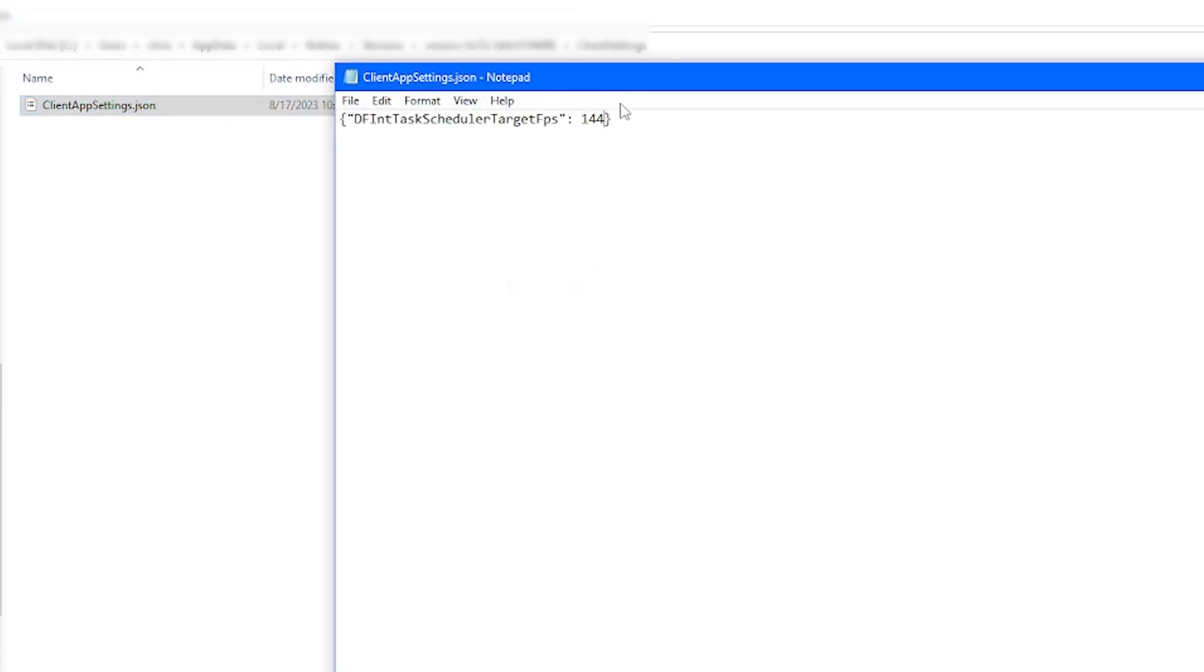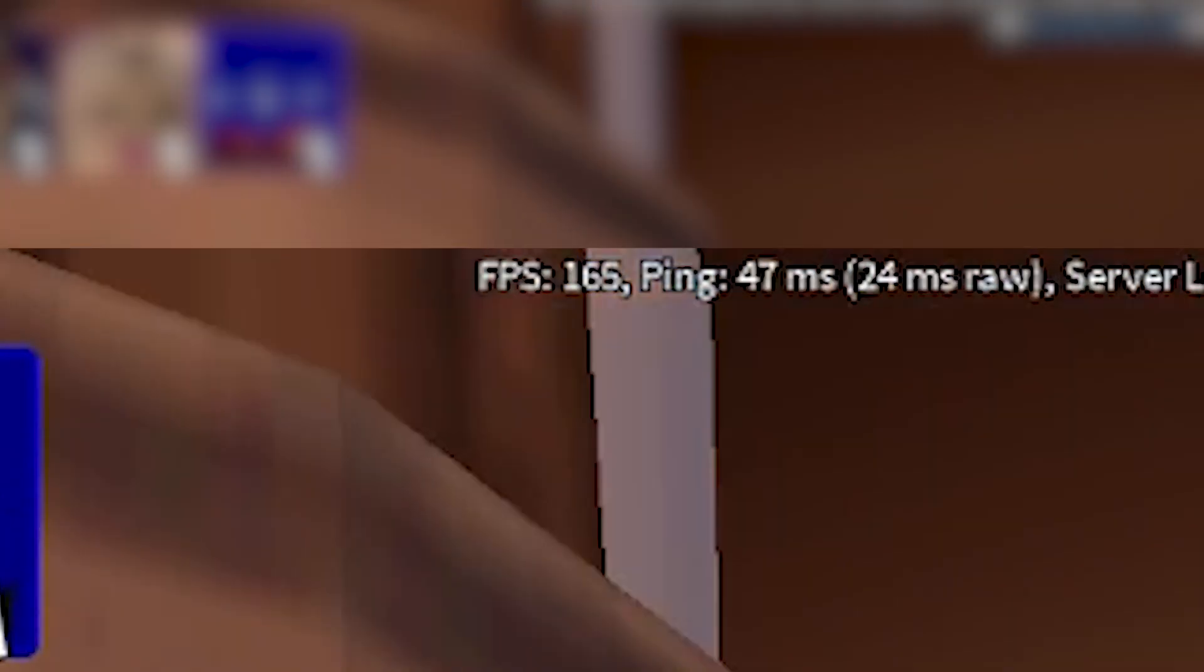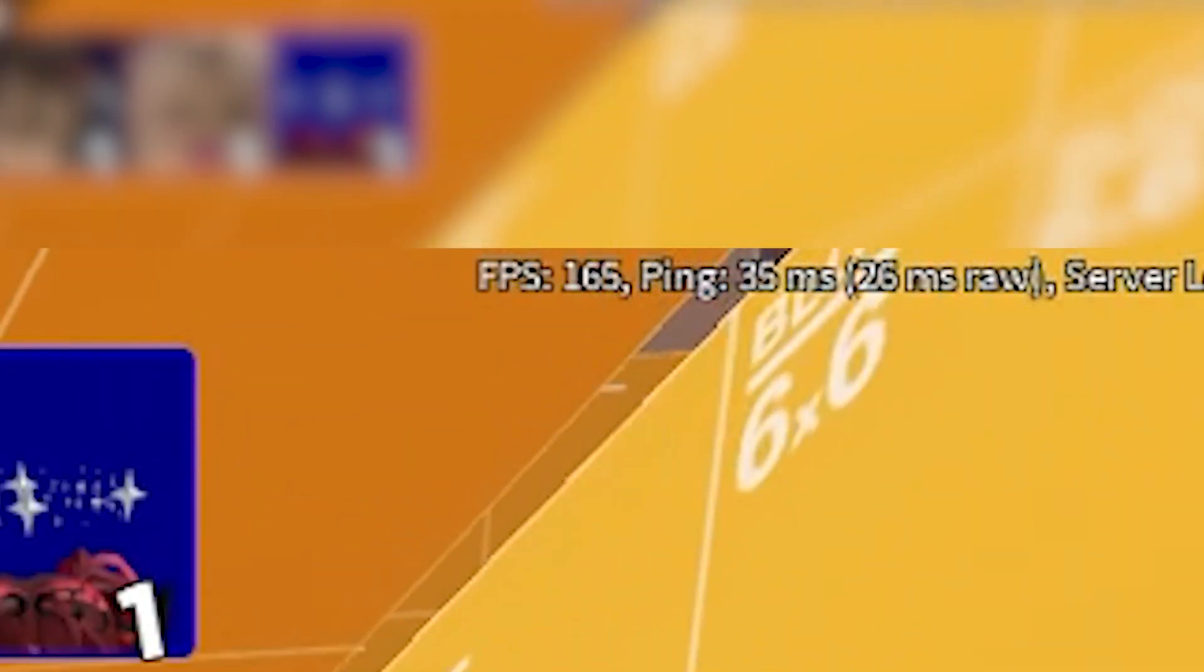Then from there, go ahead and change the FPS value to whatever number you want. Make sure to save with Control S and then go ahead and test it out. As you can see, our Roblox FPS is now 165.